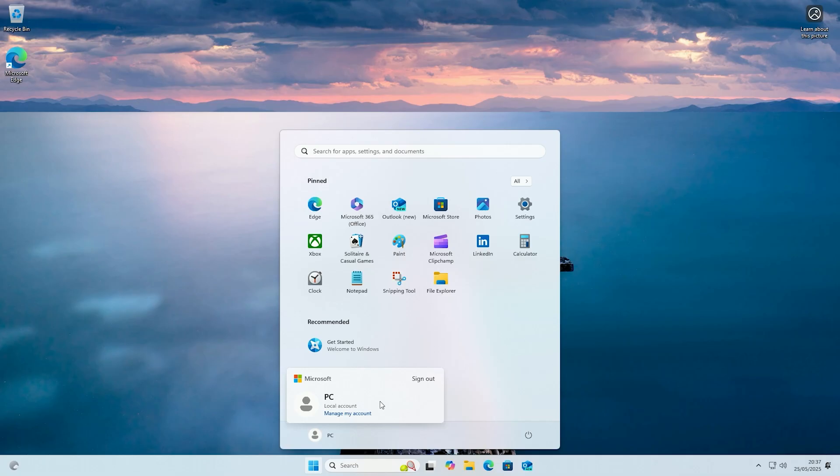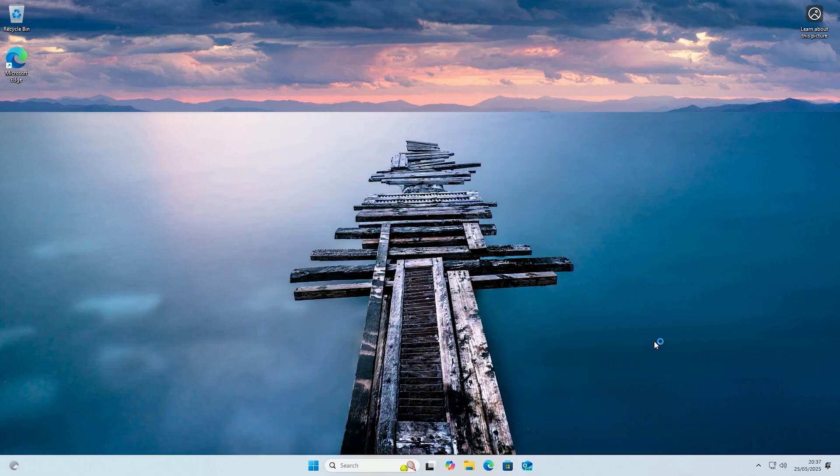And there you go, as you can see Windows has now finished setting up and it has created a local account.